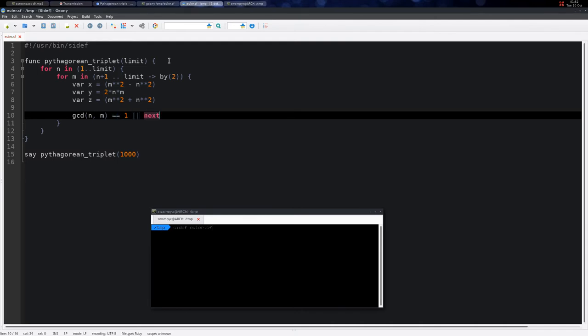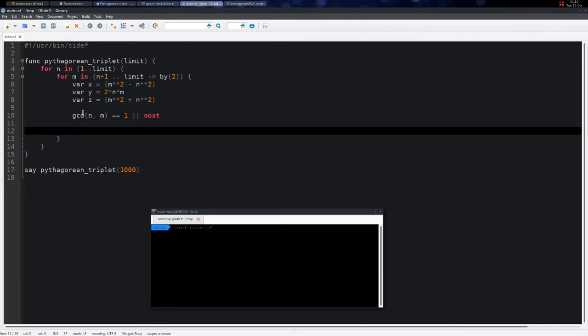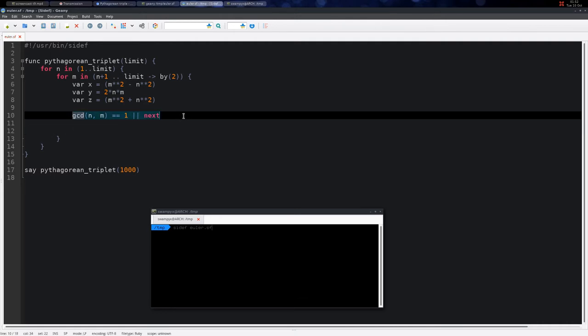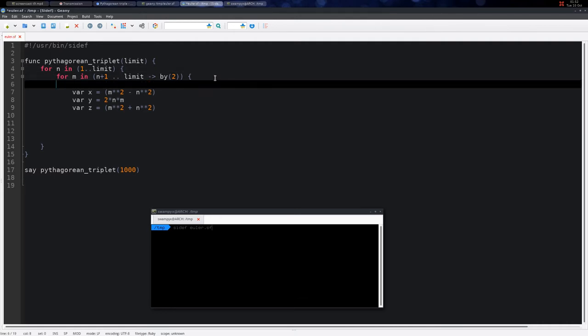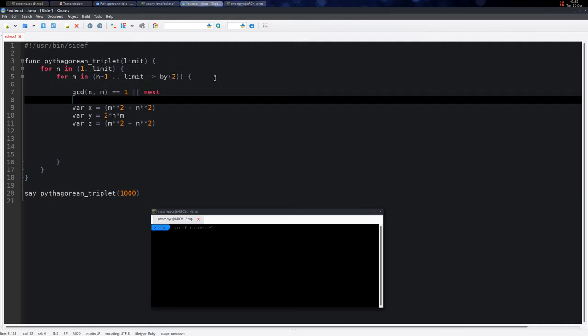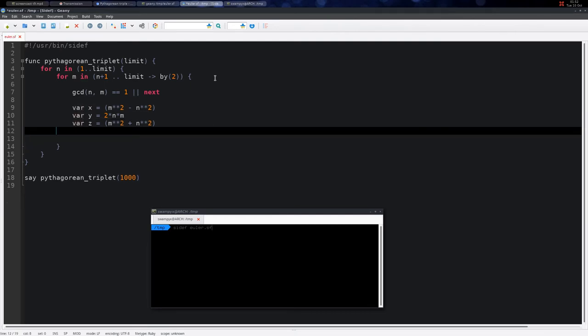We need to check that GCD of n and m equals 1, otherwise we get the next value of m.